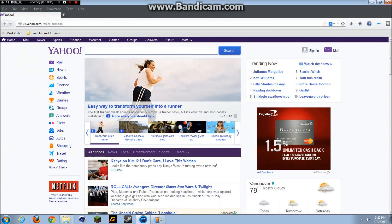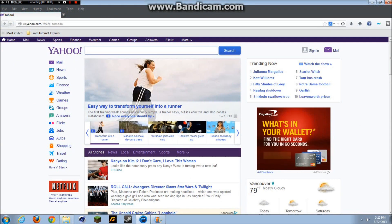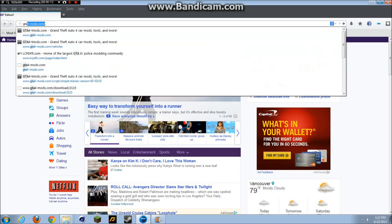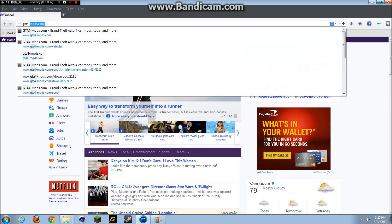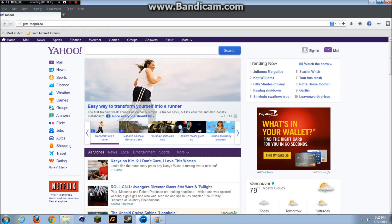Hey guys, so what we're going to do today is learn about a fat lady on Yahoo - just kidding. We're going to learn how to install Simple Trainer 6.5.